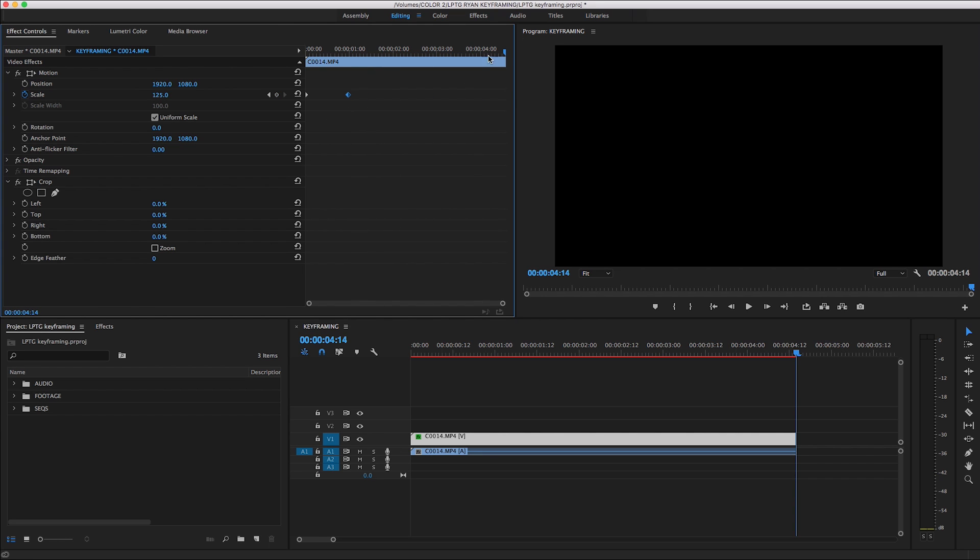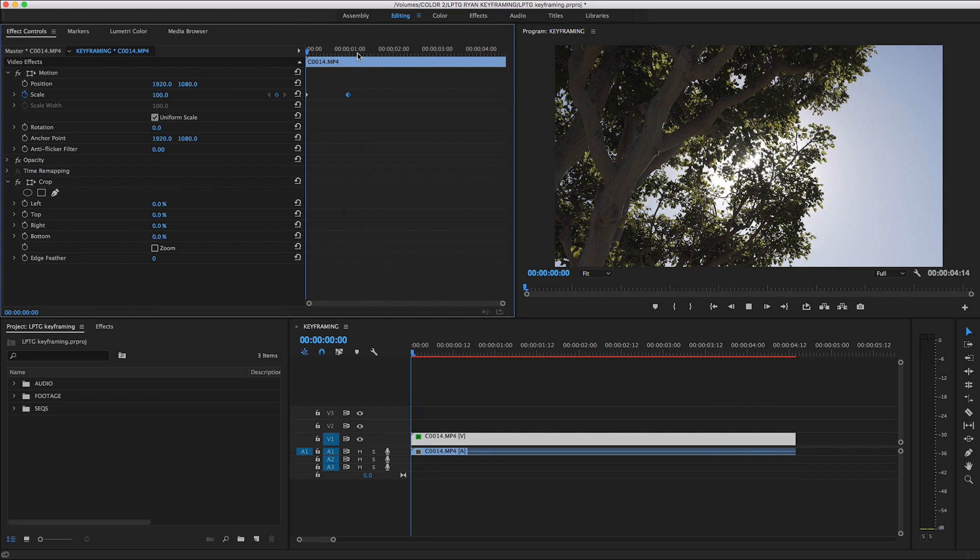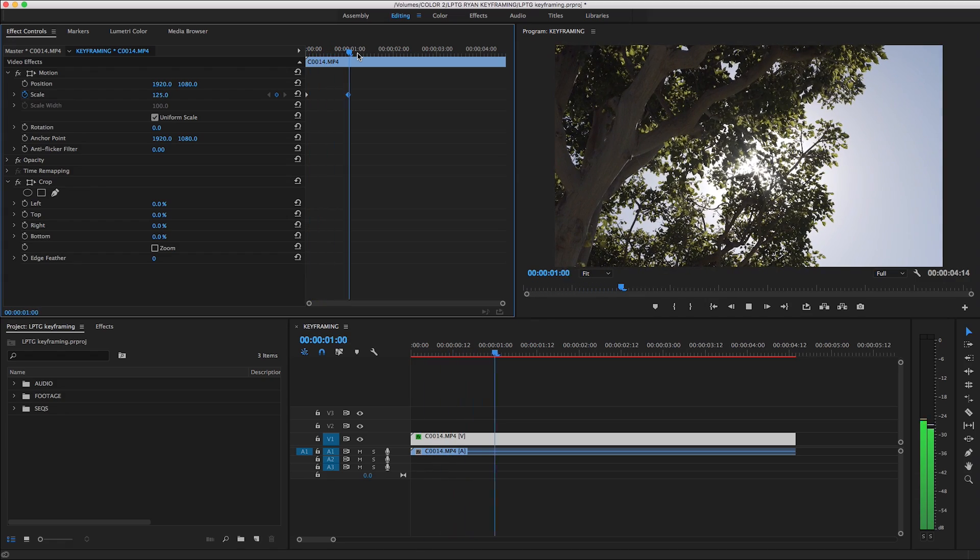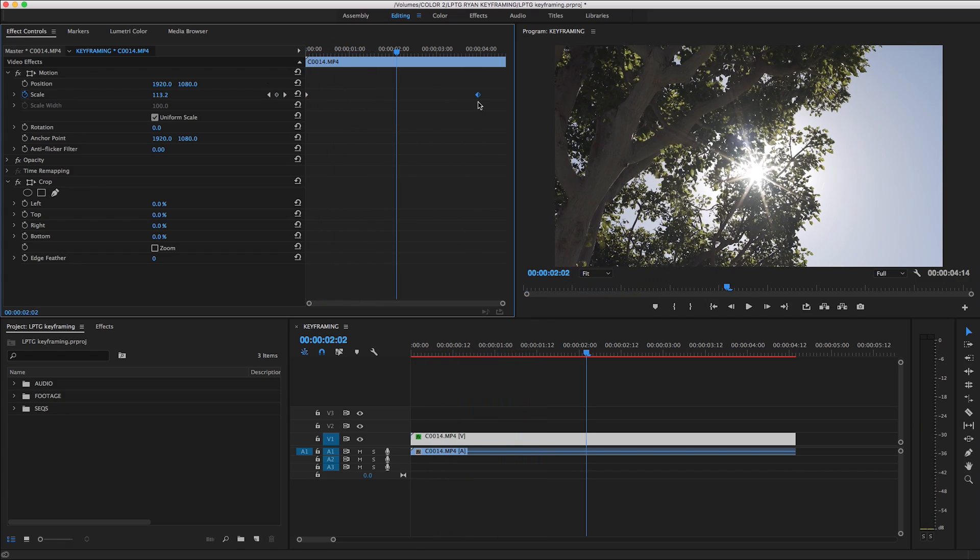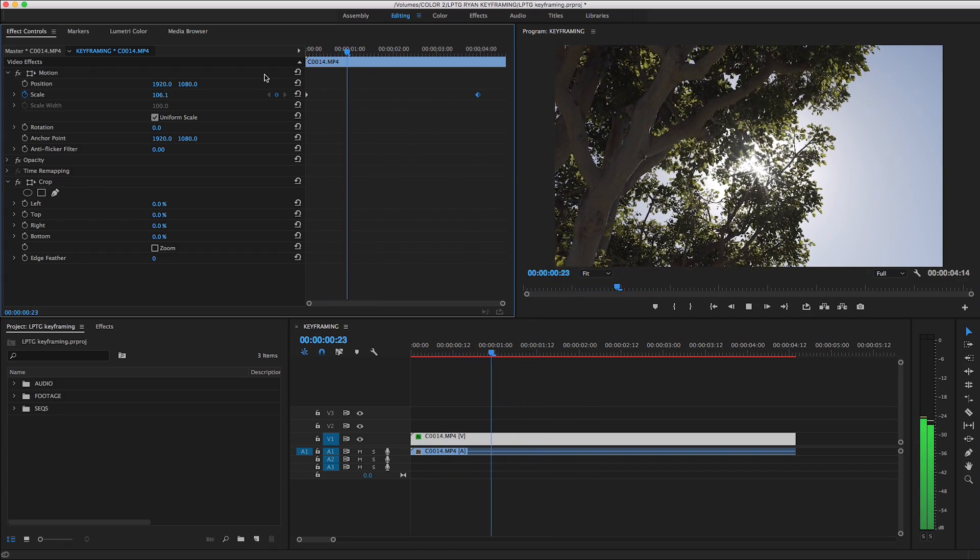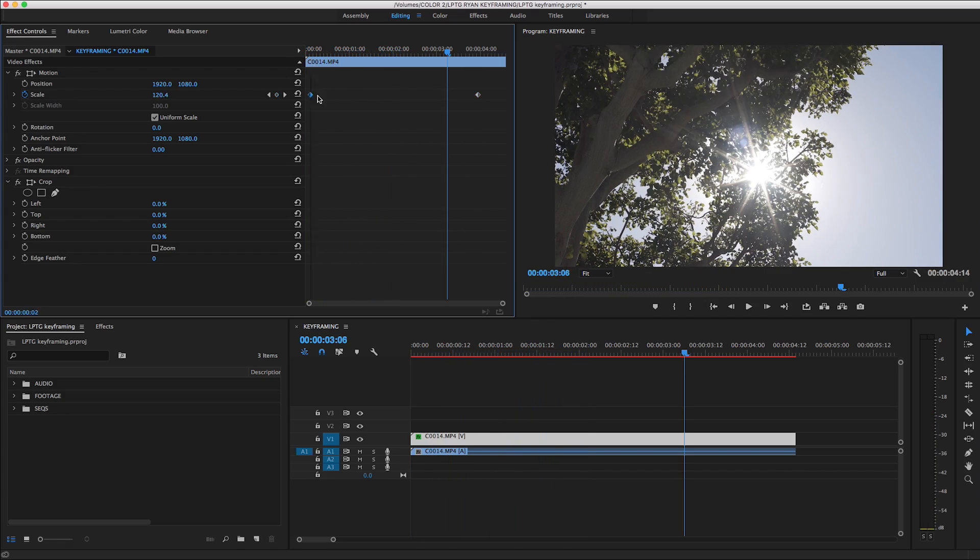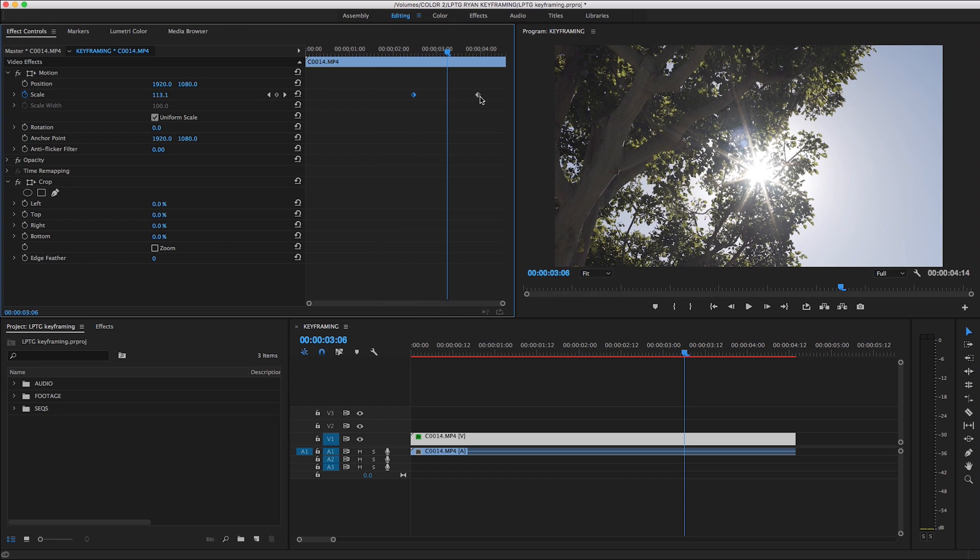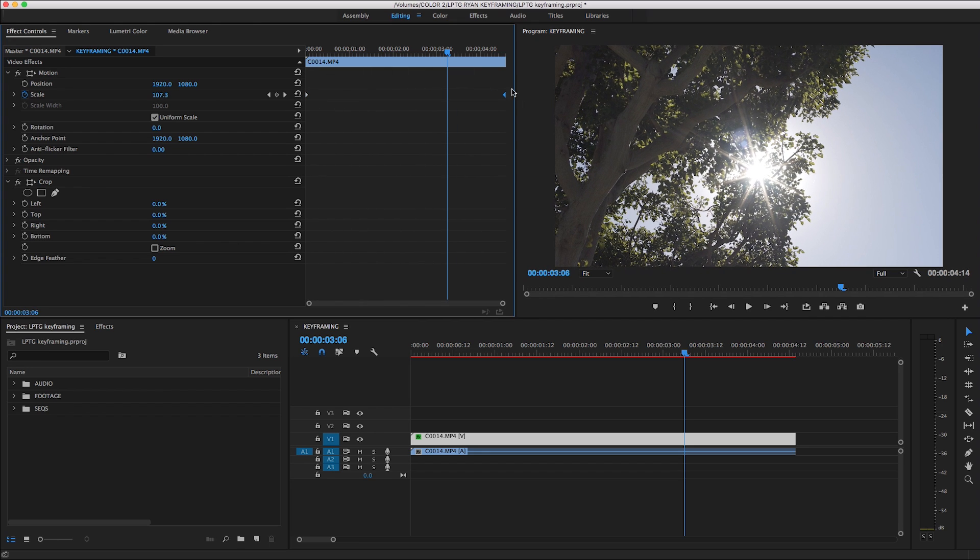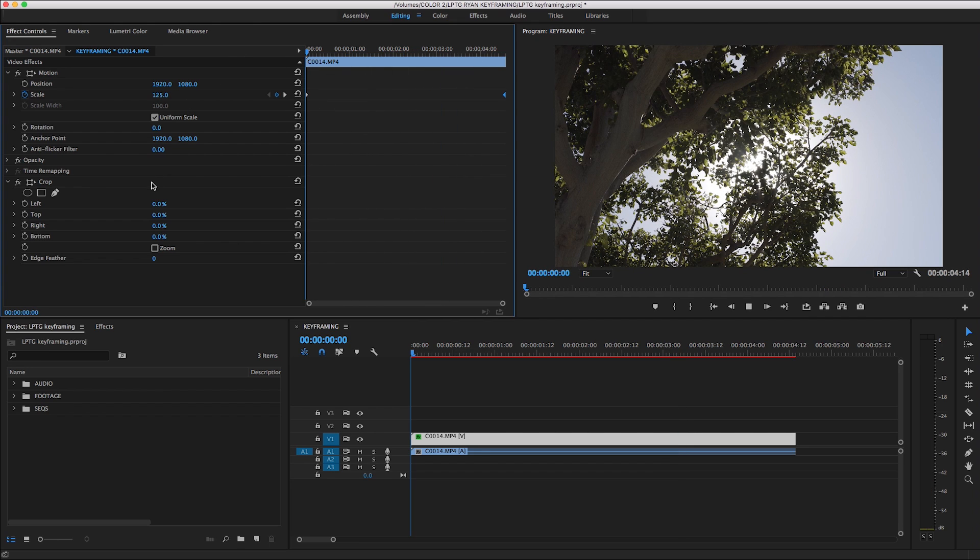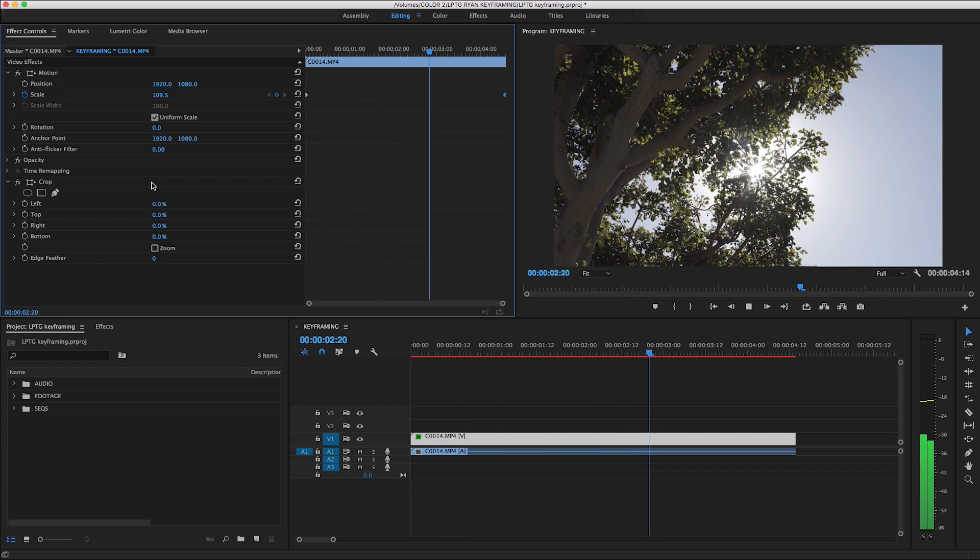Remember that we can move these points wherever we want. By moving them closer together, the animation will happen faster. And if I move them farther apart, the animation takes longer to complete. We can even move the 125% keyframe to the beginning of our clip, and move the 100% keyframe to the end. Now instead of creating a zoom in effect, we've created a zoom out.